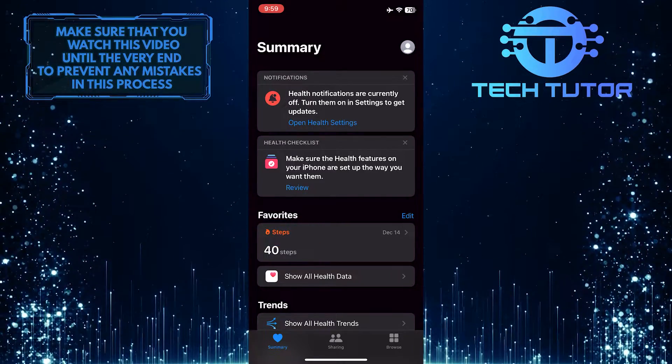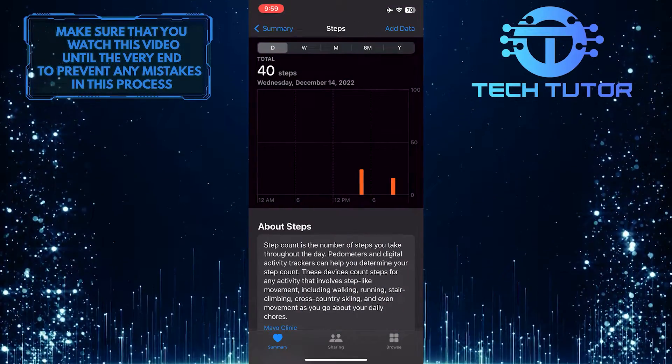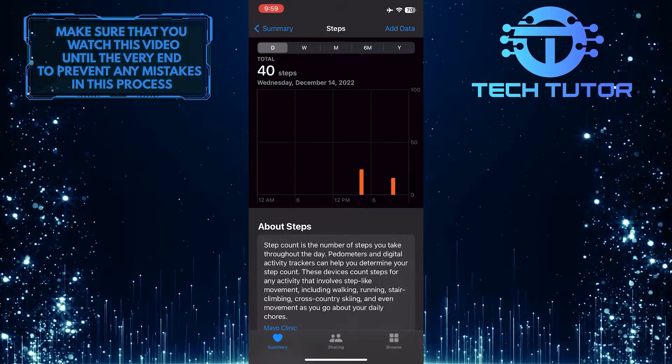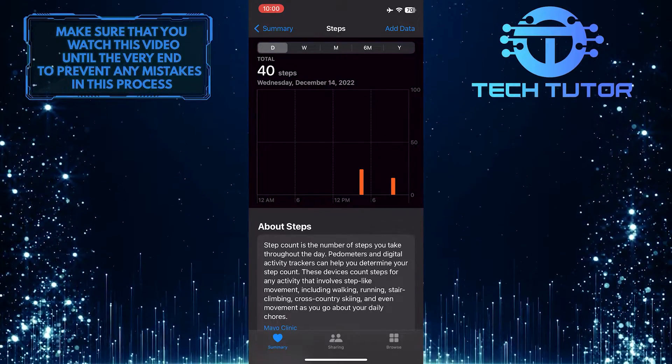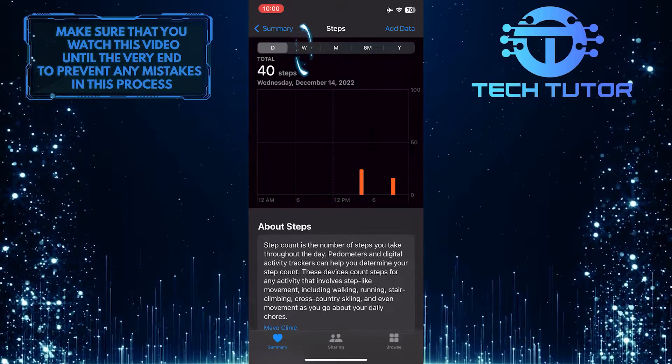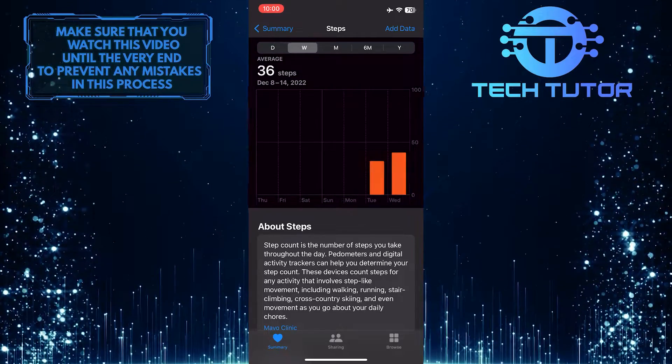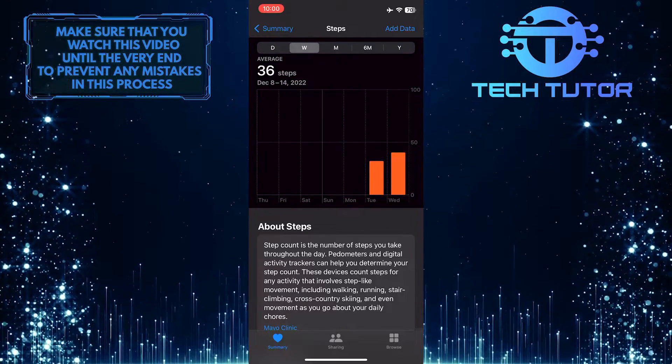So go ahead and tap on that. And now you'll be able to see how many steps you take per day. You can also tap on the W at the top to see the average number of steps you take per week.